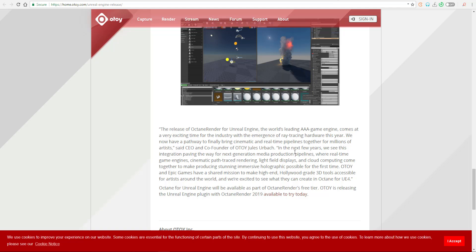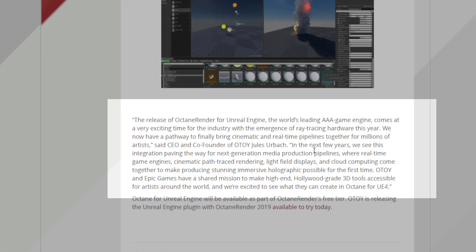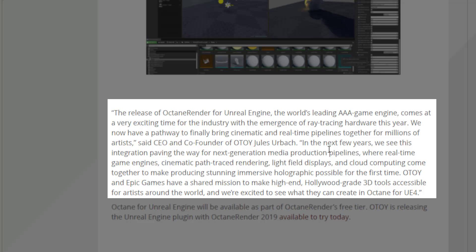From the release note here, you can see that the CEO and co-founder of OTOY went on to say that the release of Octane for Unreal Engine, the world's leading triple-A game engine, comes at a very exciting time for the industry with the emergence of ray tracing hardware this year. I guess he's talking about the RTX. We now have a pathway to finally bring cinematic and real-time pipelines together for millions of artists.